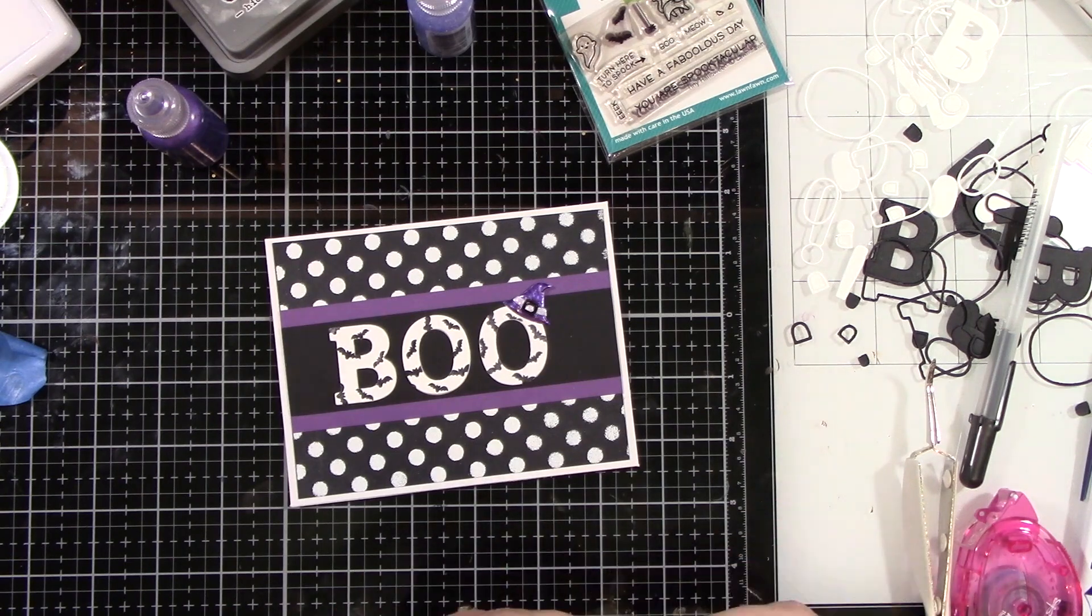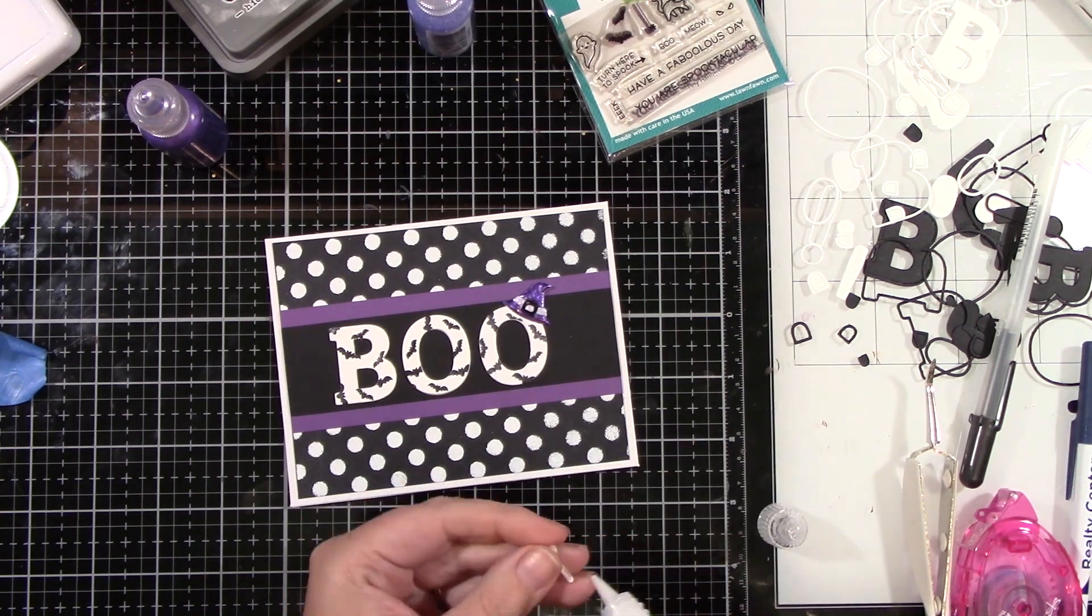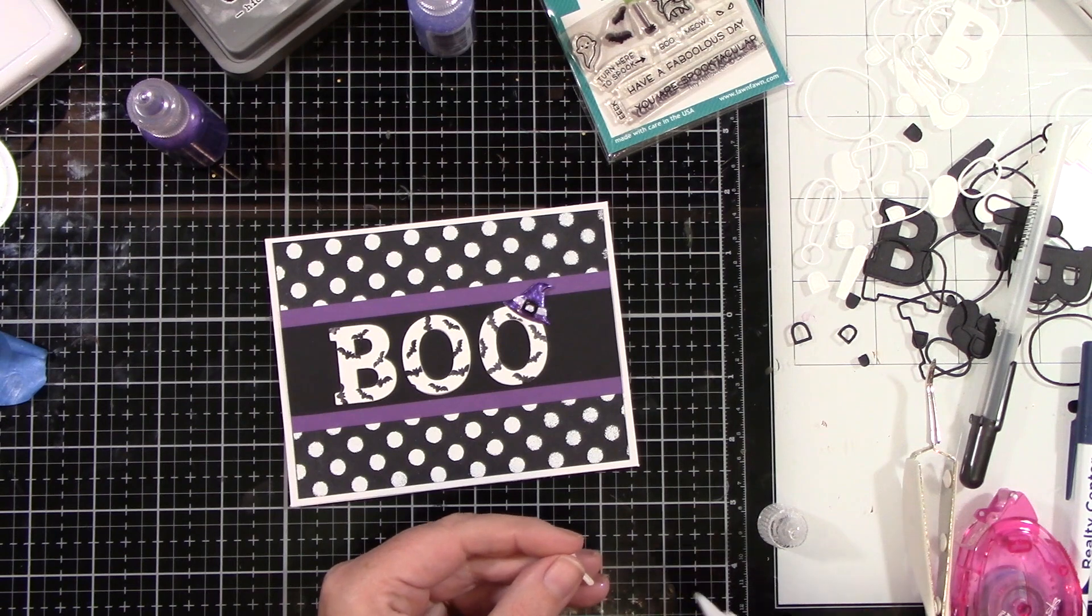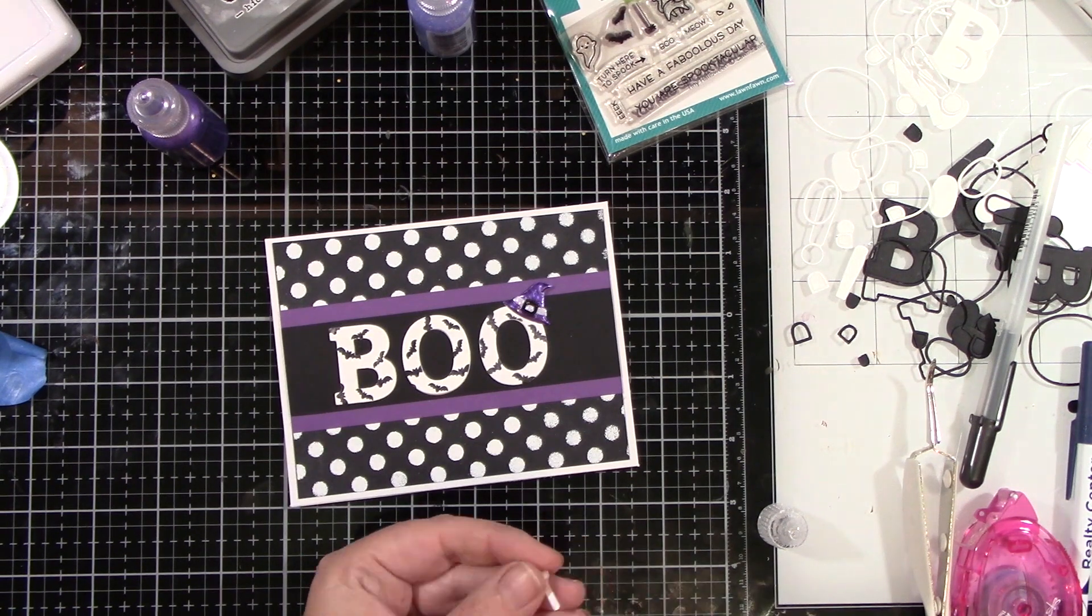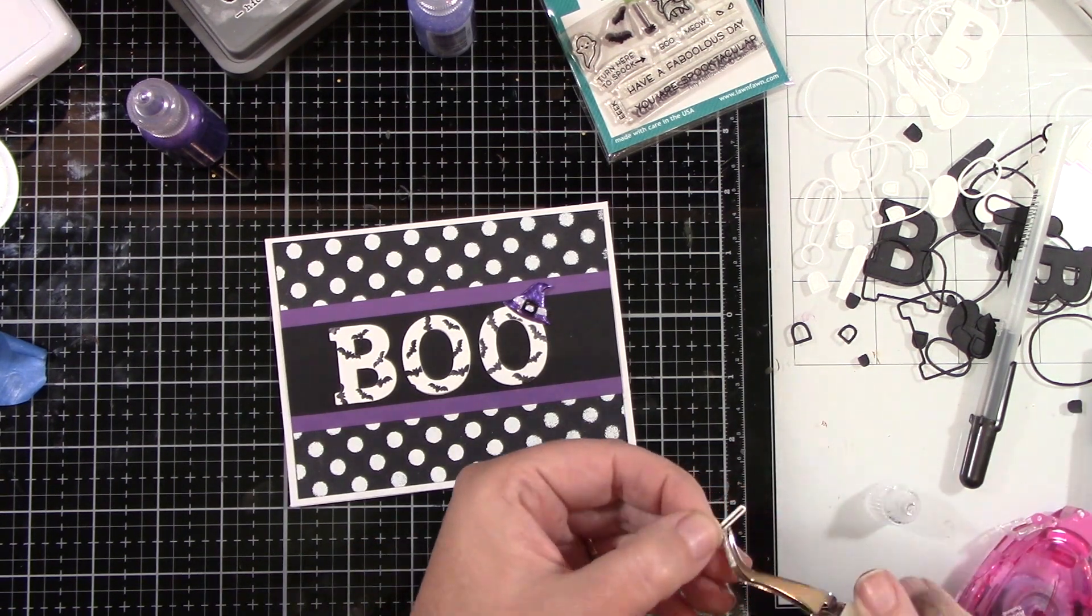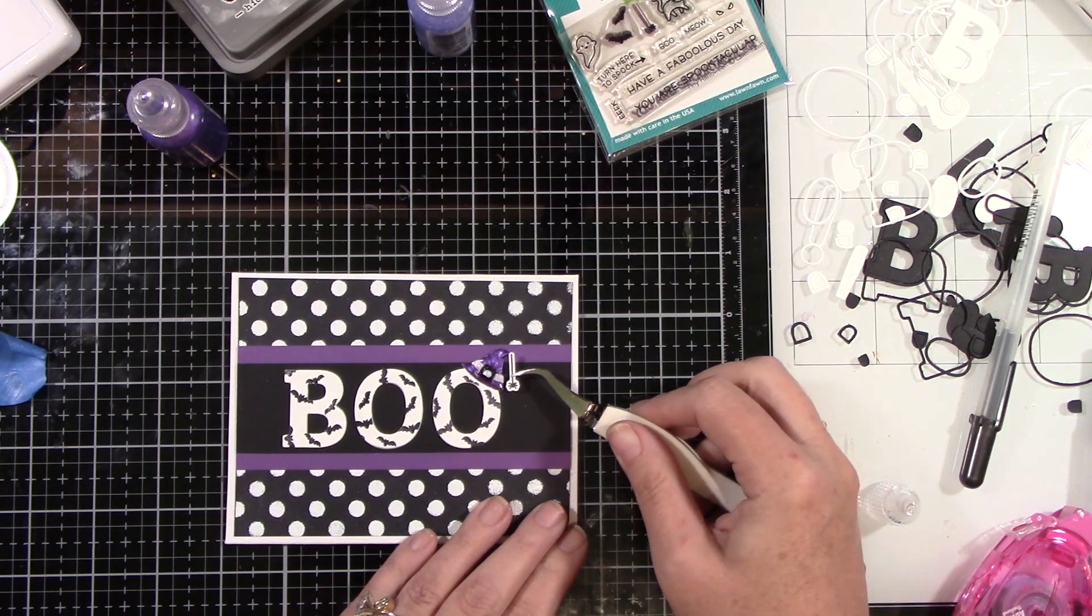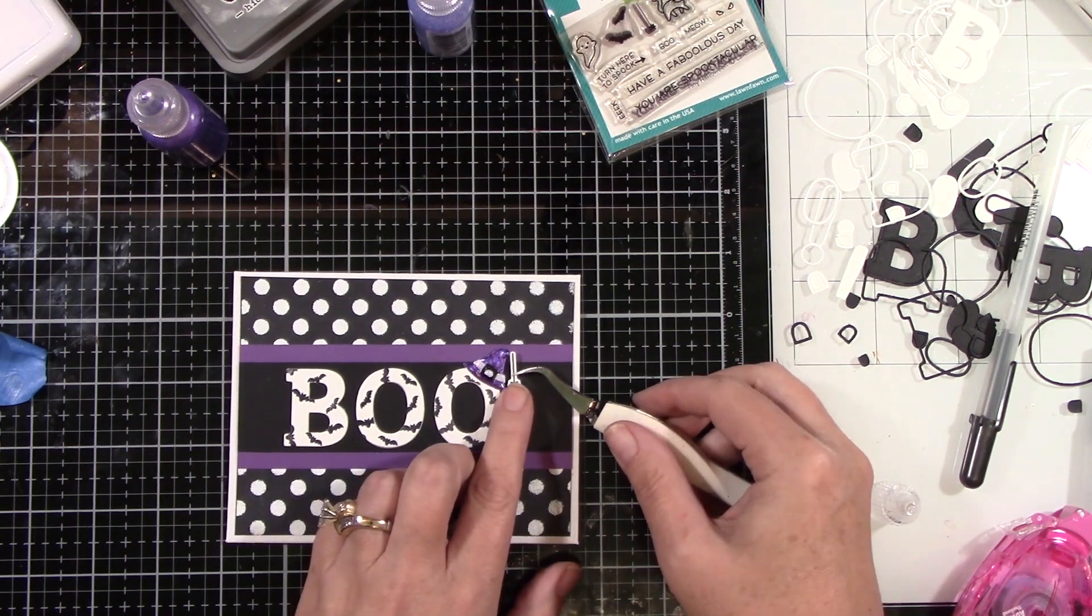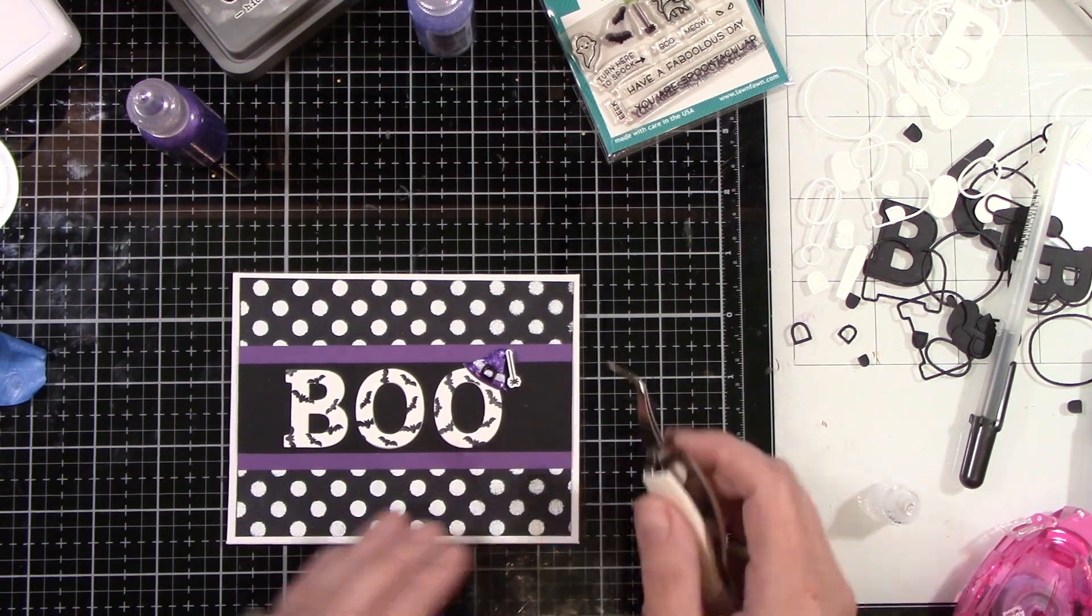Here is the little spider. I put a tiny piece of foam tape behind this little spider and a little bit of liquid glue, which I really didn't need because the Liquid Pearls was still kind of wet. So I'm going to have that hang down from the hat.